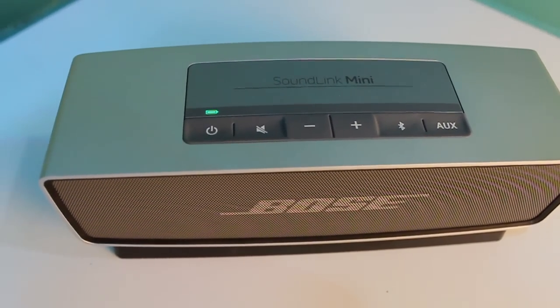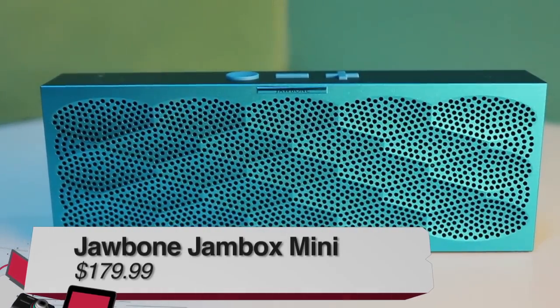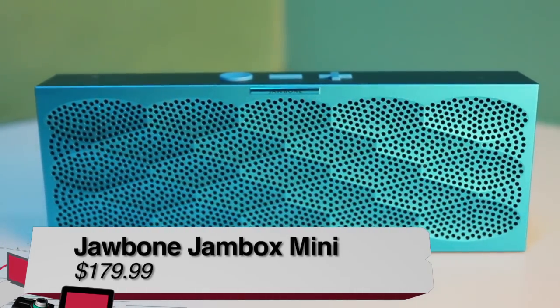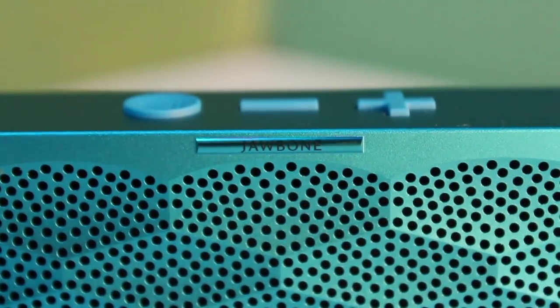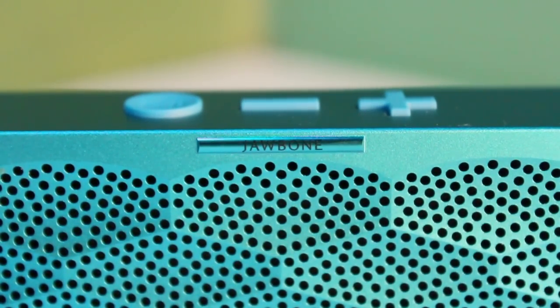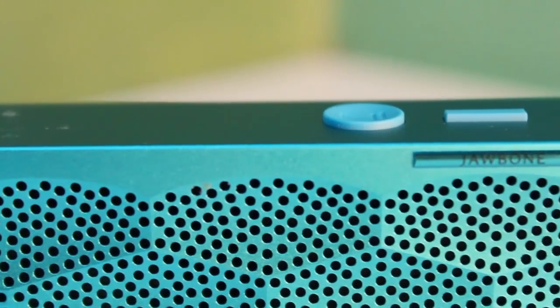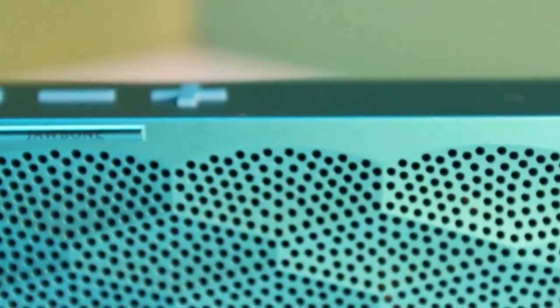Next up is the Jawbone Jambox Mini speaker that comes in at $179.99. Now, the Jawbone Mini is the smallest of the three speakers that I'm looking at, and it feels very well-built. It also has an aluminum housing.